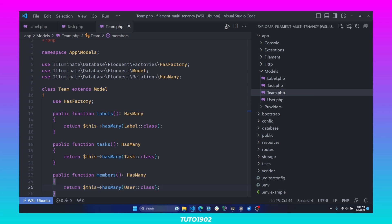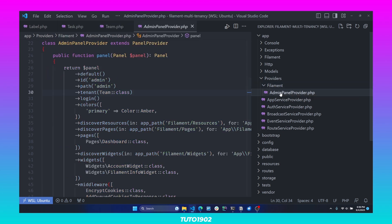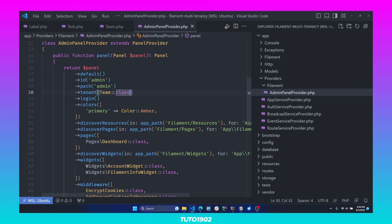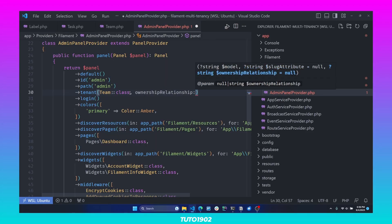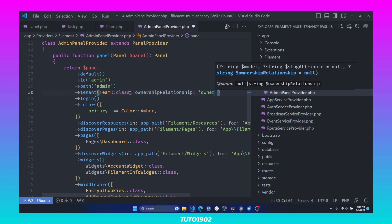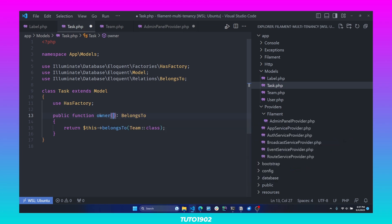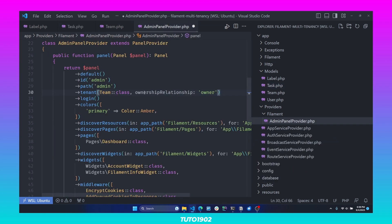Filament will always try to guess the relationship names based on Laravel's default naming conventions, but if you don't follow these conventions, you can always customize your owner relationship and the tenant relationship. To customize the owner relationship directly in your panel configuration, open AdminPanelProvider and inside the tenant method you can use the ownershipRelationship parameter to change the relationship name — for example, to 'owner'. Another option is to customize this directly in your resource classes.